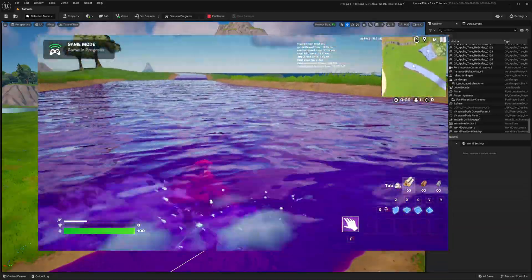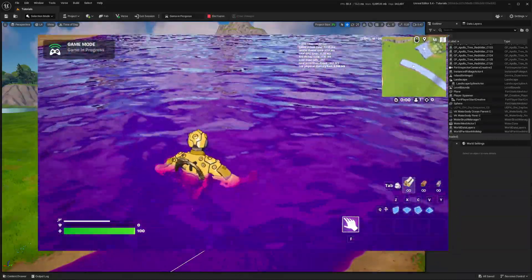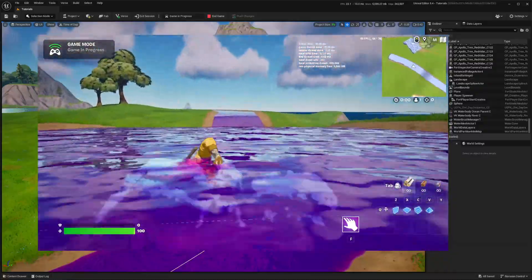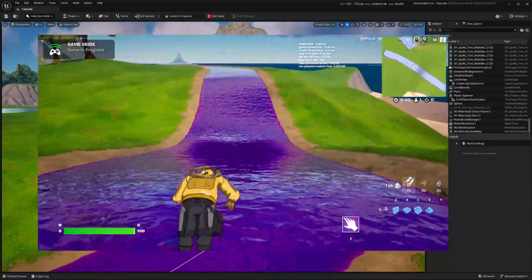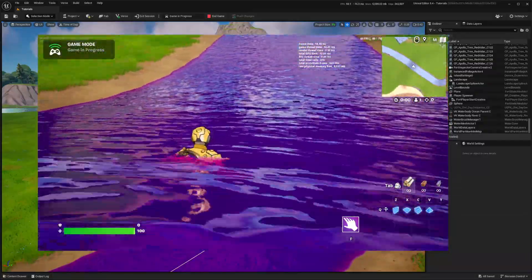And there you have it, our custom river with swimming functionality. It will lack the underwater post-processing effect, but it's still better than nothing.